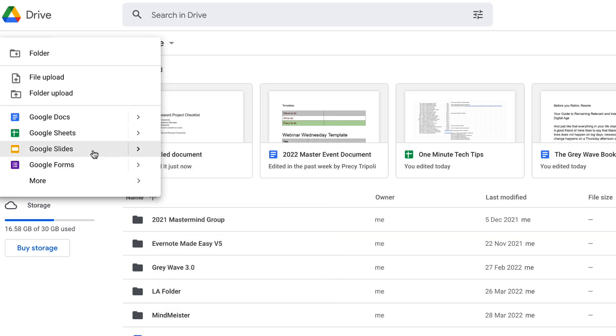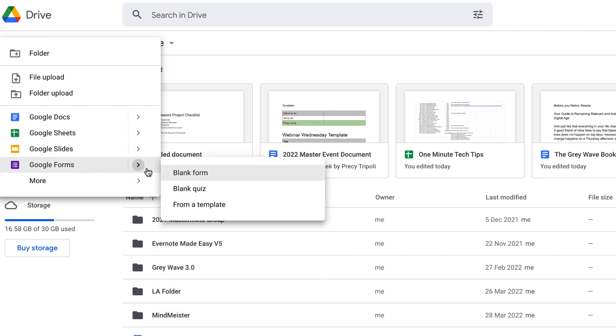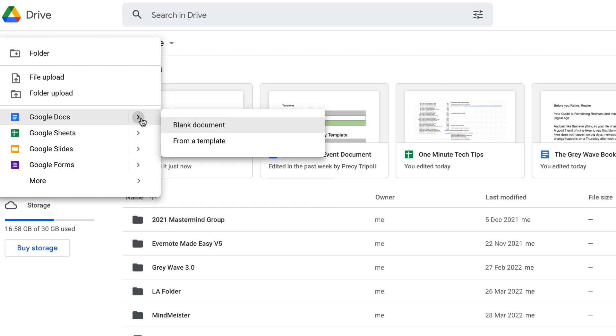Spreadsheets, slides, and forms can all be created from a template or from a blank document.